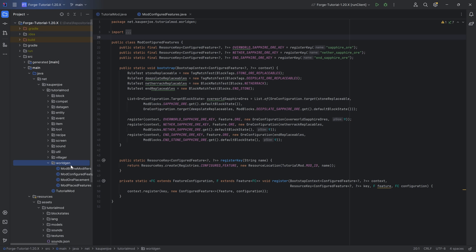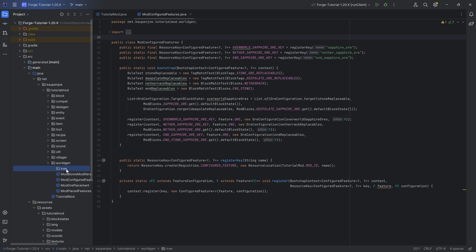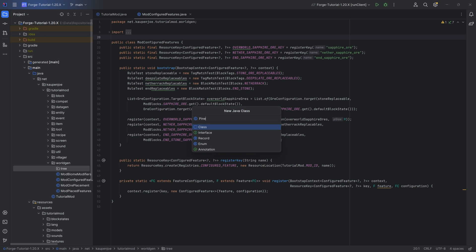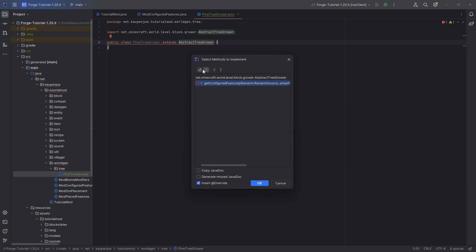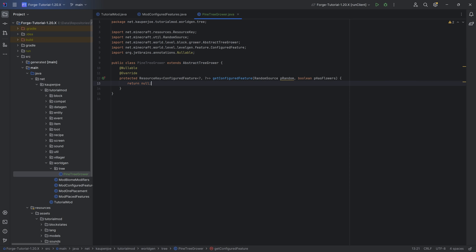In the world gen package, we want to create a new package called tree. And then inside of there, we are going to create the pine tree grower class. This will extend the abstract tree grower. We're going to hover over this, implement the get configured feature method, and then here in the return we're going to make a deliberate error as we do not have the configured feature created yet that we need to return.